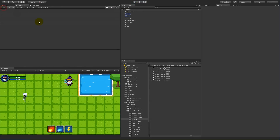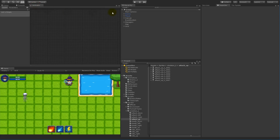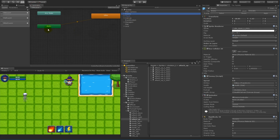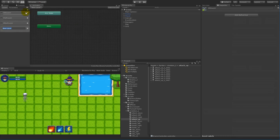First of all we need to select the Animator and select our enemy. What we have to do is create a new layer, and the layer is going to be a death layer. Click the little plus here and write 'death layer'. This layer is going to handle everything when the enemy dies.